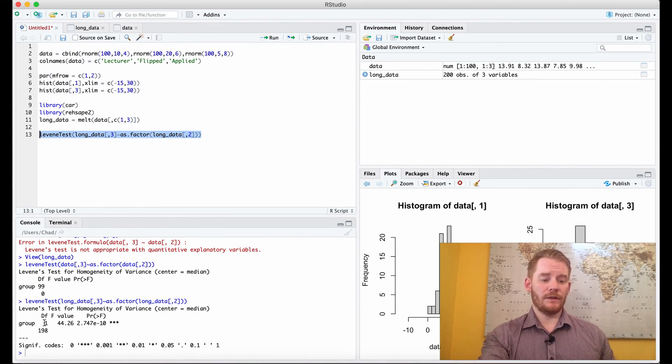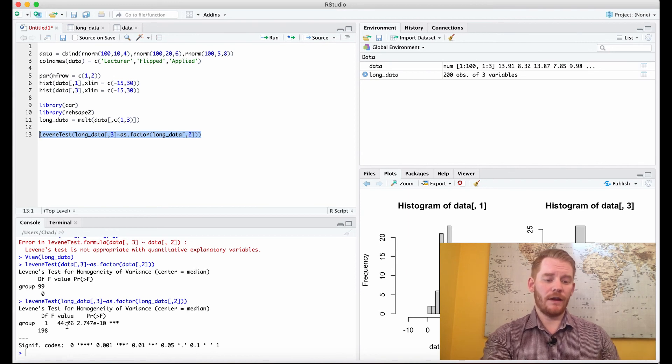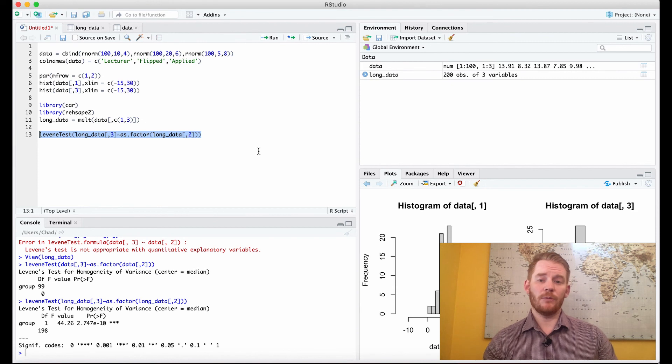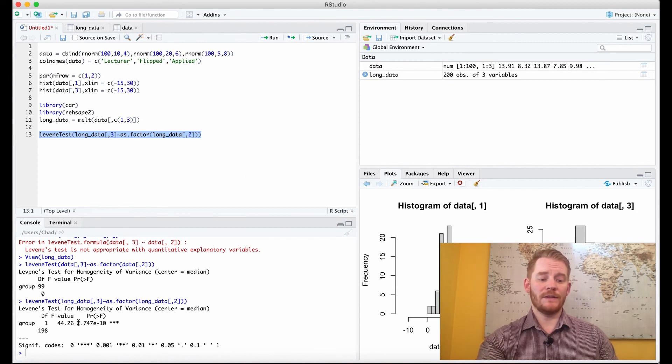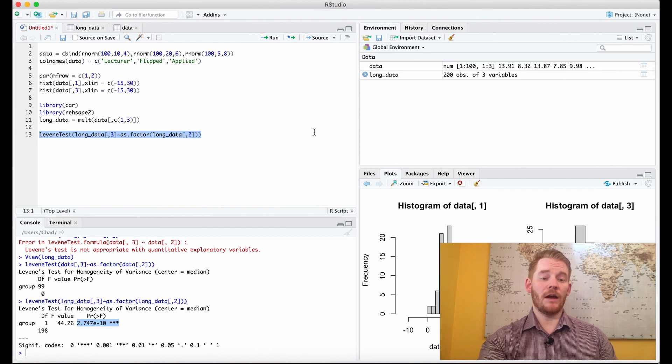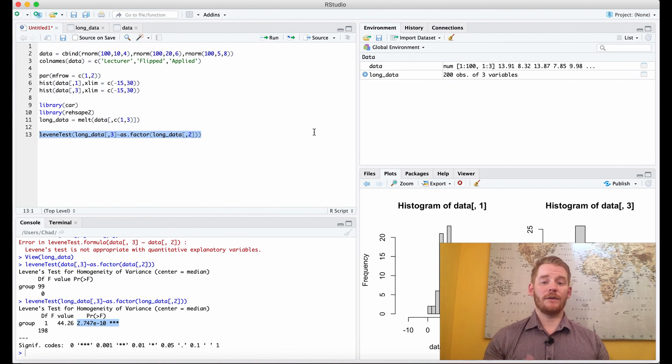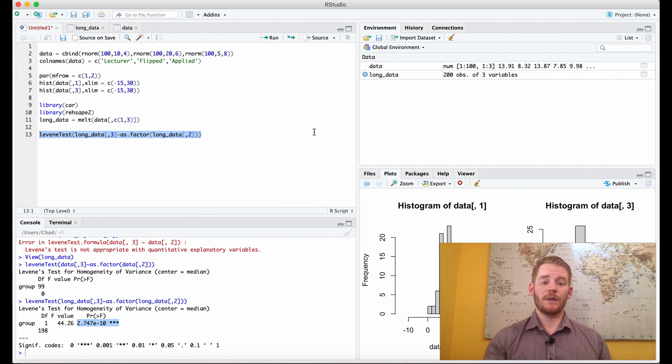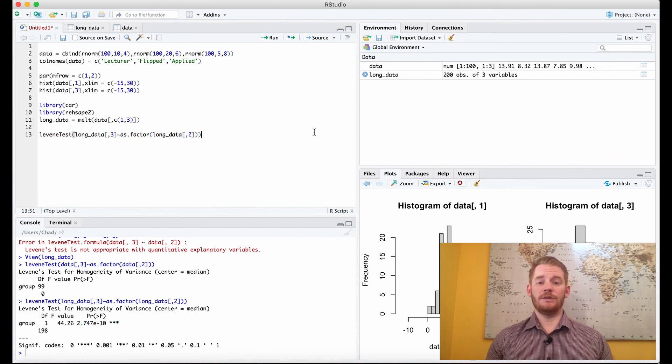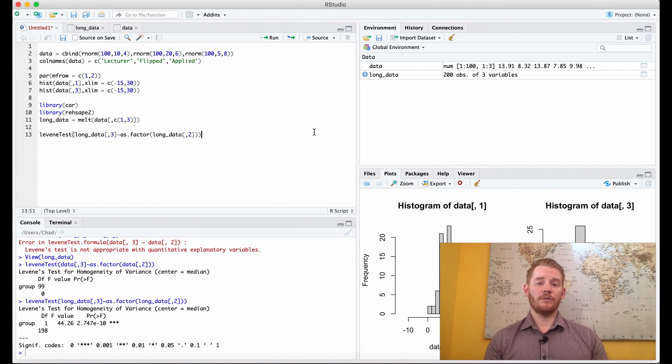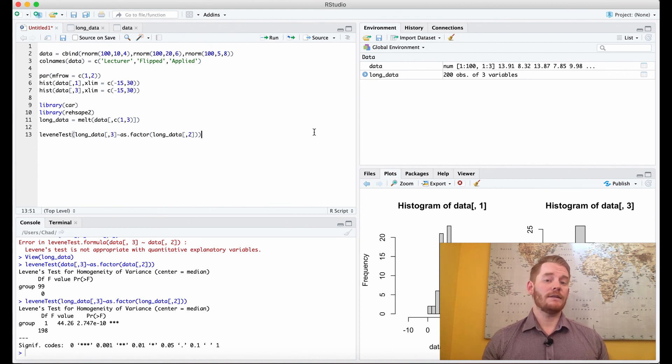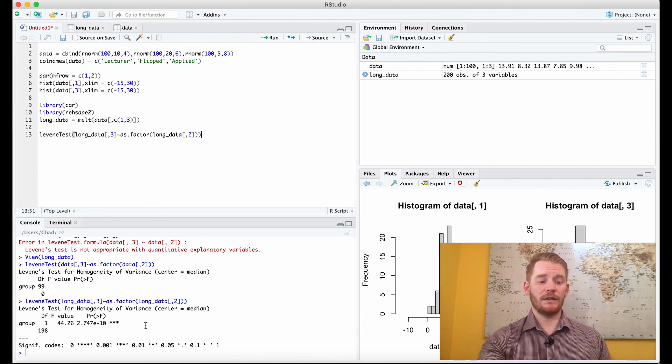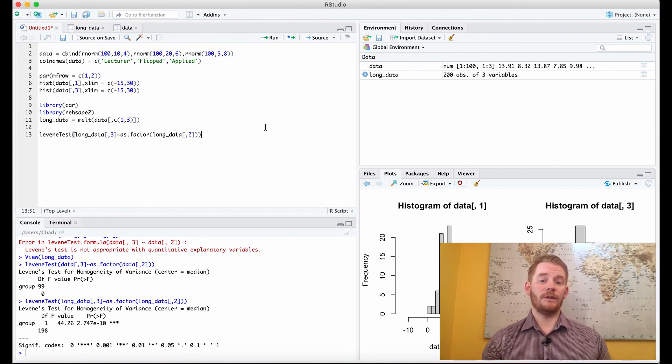So we have our degrees of freedom and our f value. I'm not going to really go into that because we're just trying to get a result here. What we see is we have a significant p-value, which means we've violated the assumption of homogeneity of variance. We don't want that, or else we're going to have to use different tests. So here we just talked about how we can test for homogeneity of variance, and in our data we found that we did violate it.